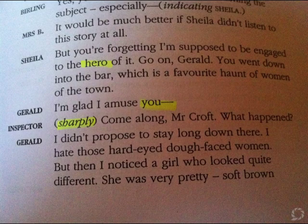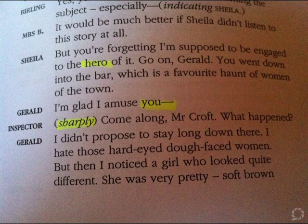Similarly, you've got Gerald here sandwiched between two aggressive styles of speech. Sheila is mocking him. The inspector, along with a very closed question, interrupts Gerald. He's interrogating him much more forcefully at this point.